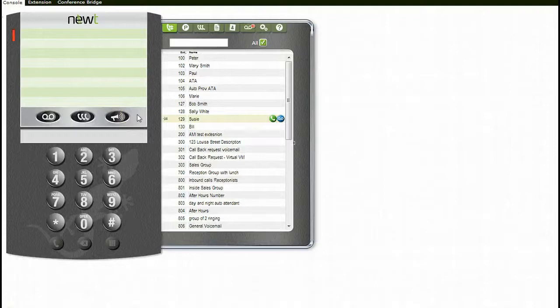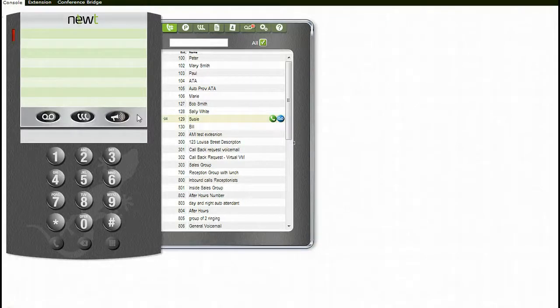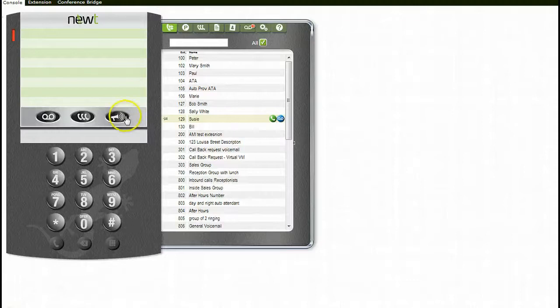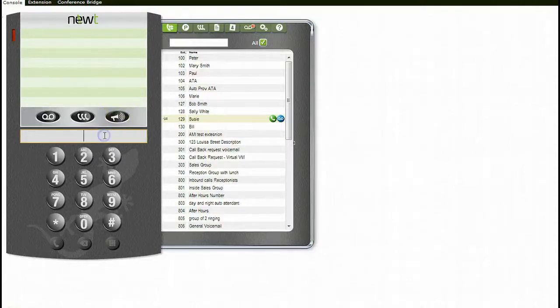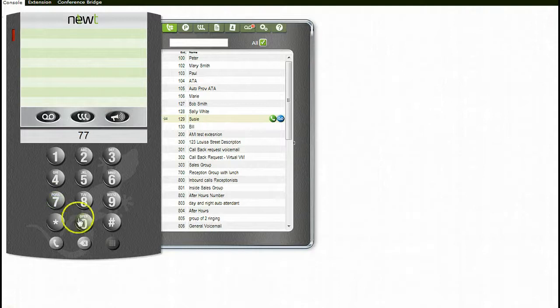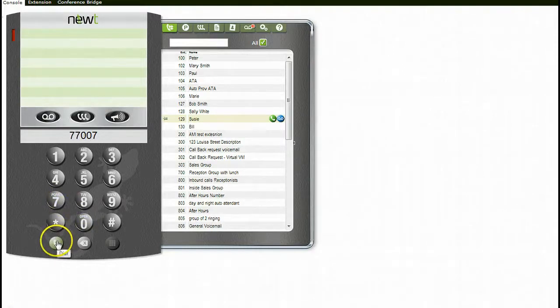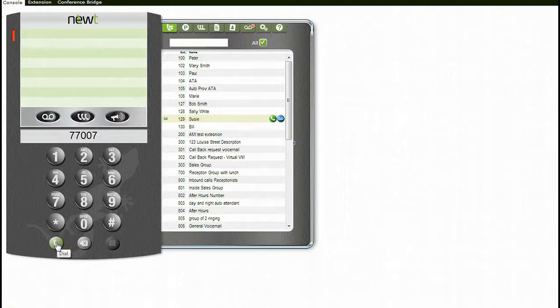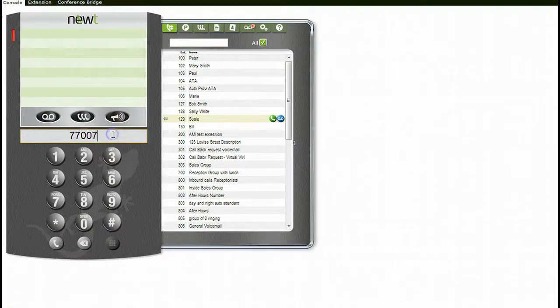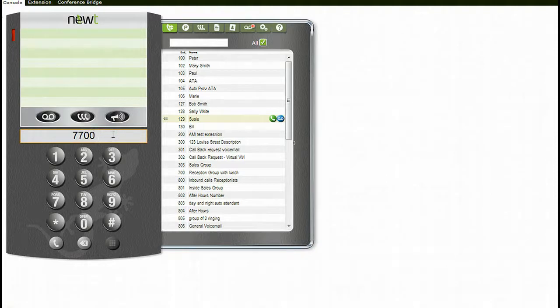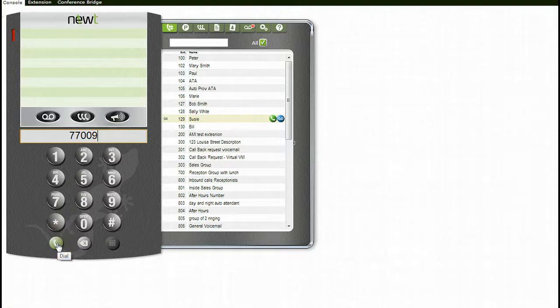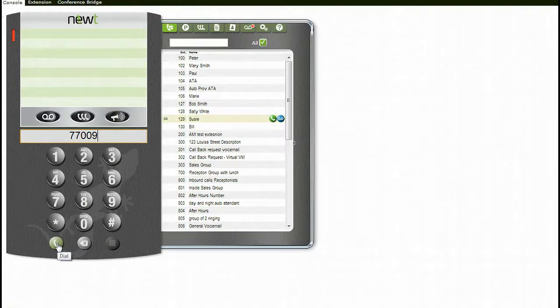There are three options for paging. One is to page all, which includes handsets and overhead paging if enabled. In order to page this way, click the page icon. If you want to page through the handsets only, enter 77007 in the area above your dial pad, followed by clicking on the dial icon. This will allow you to speak through your handset. If you want to page the overhead pager only, if enabled, enter 77009 in the area above your dial pad, followed by clicking the dial icon. This again will allow you to speak through your handset.